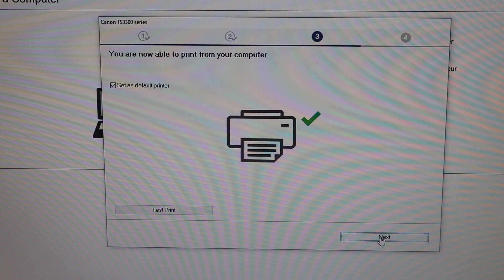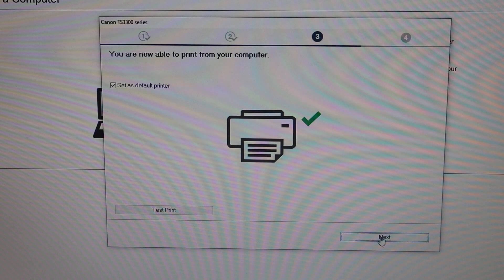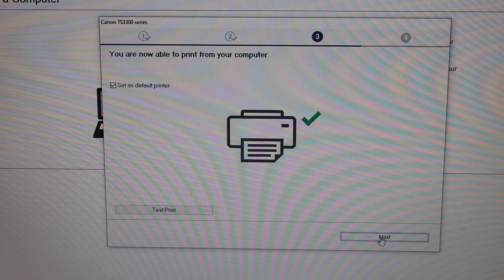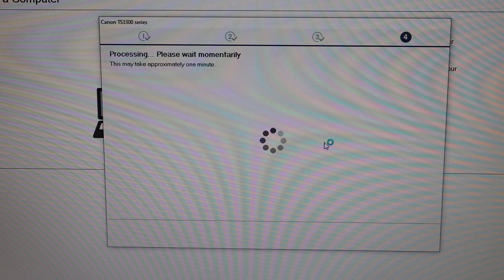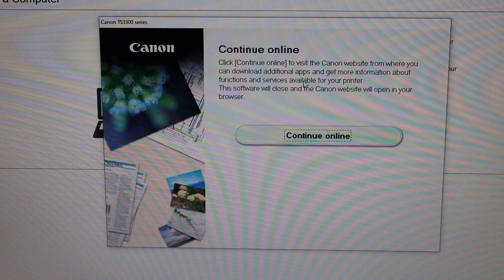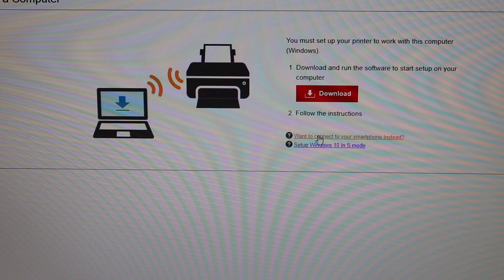The final screen says we are ready to print. Click on the next button, then you can download the additional app which will take you to the Canon website.